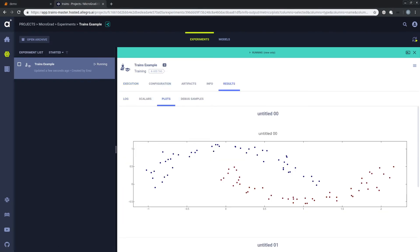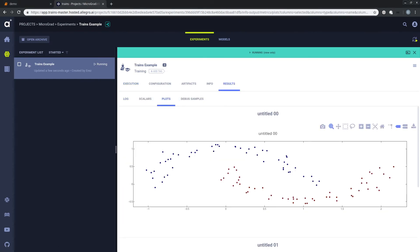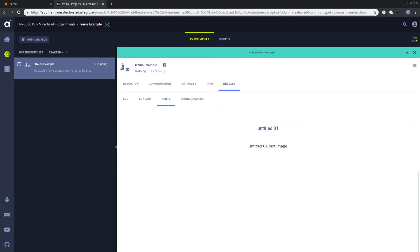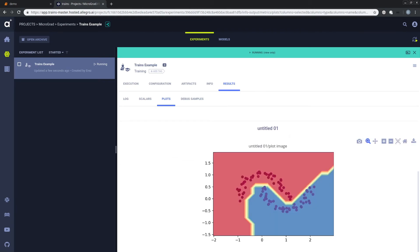And the cherry on top is that Trains automatically logged my plots so I can just quickly check what was going on. So yeah, never lose a notebook ever again. And all that comes free of charge. Well, actually it does cost you two lines of code. I'll see you then.